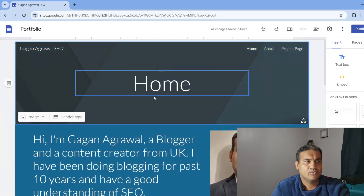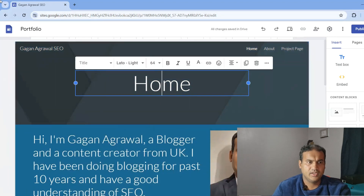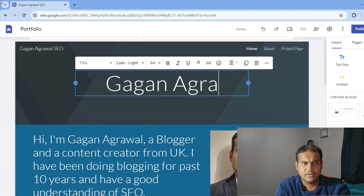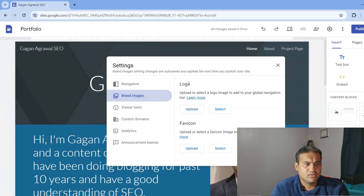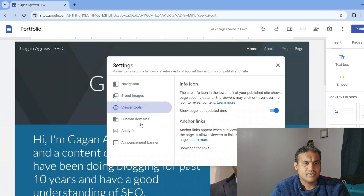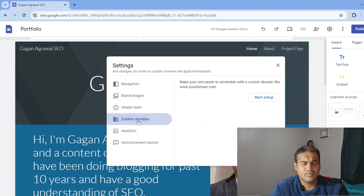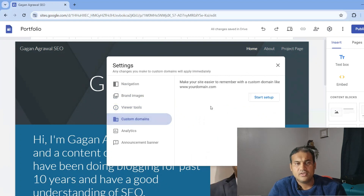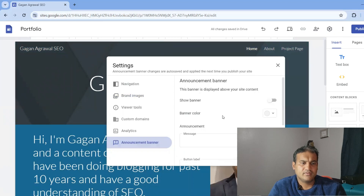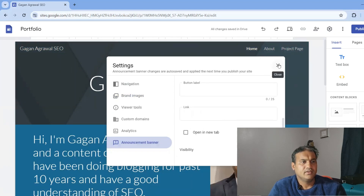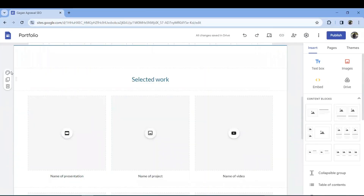You can also add a header. In the header you can put your name or whatever your portfolio requires. There's also a logo option, upload and favicon. Other options include an anchor link, publishing with a custom domain, Google Analytics integration, and an announcements feature. These are very handy options that can be done very easily.